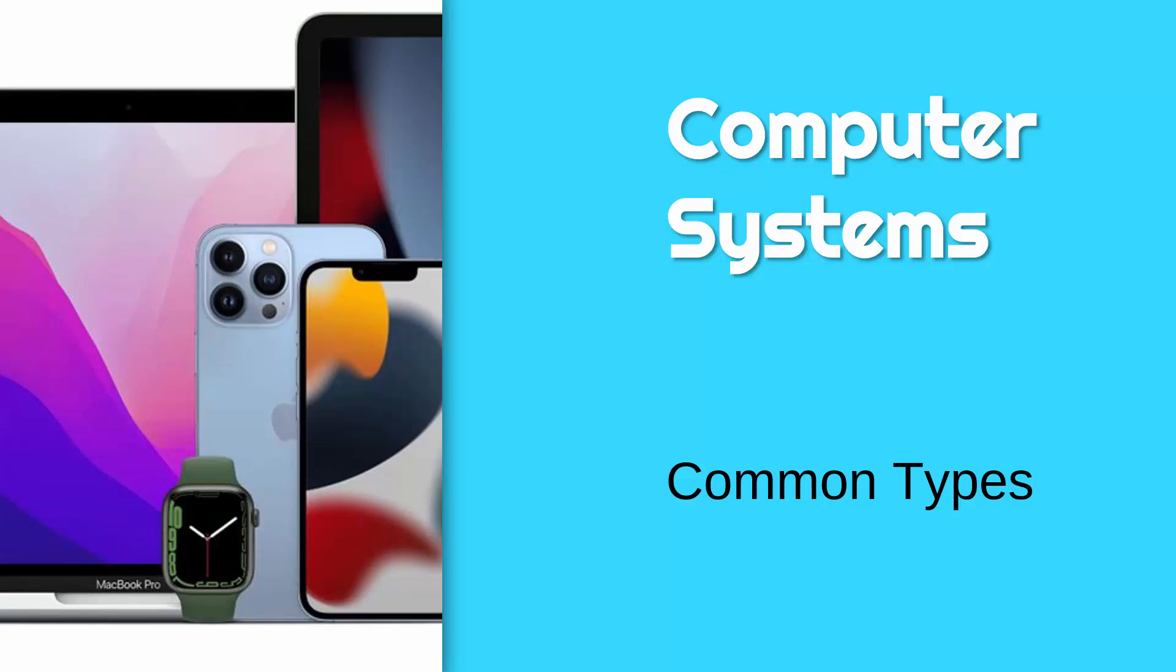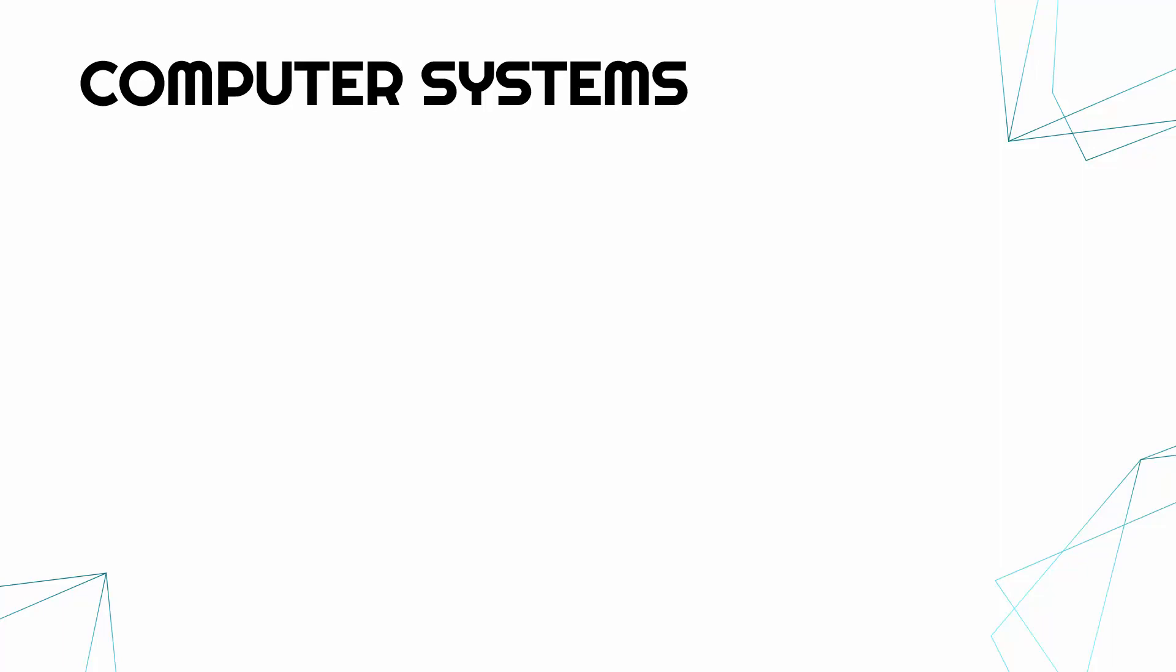Hi, we're now going to go through some common types of computer system and do some evaluation of each of them. So first of all, let's go through some of the main most obvious types of computer systems.